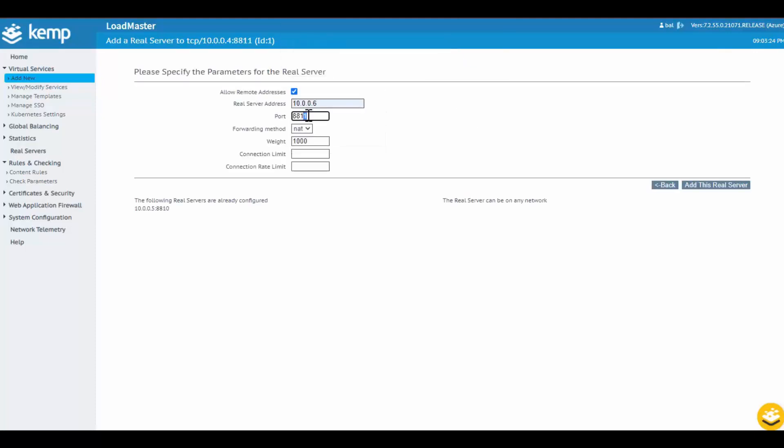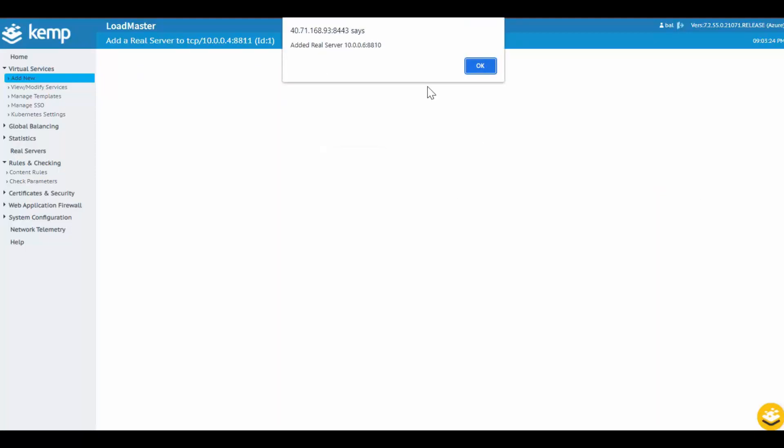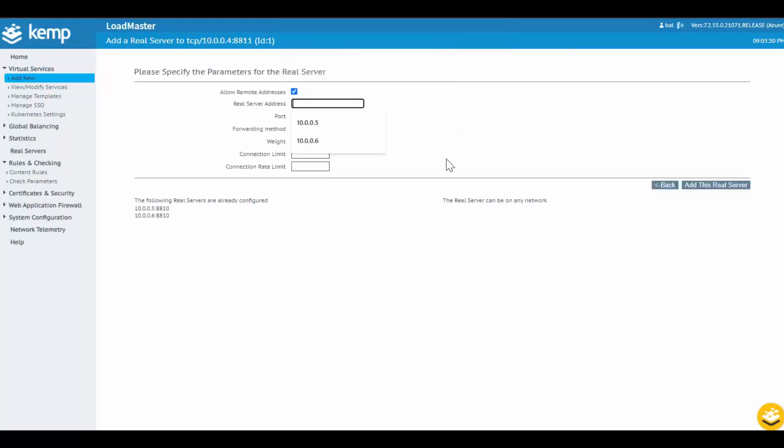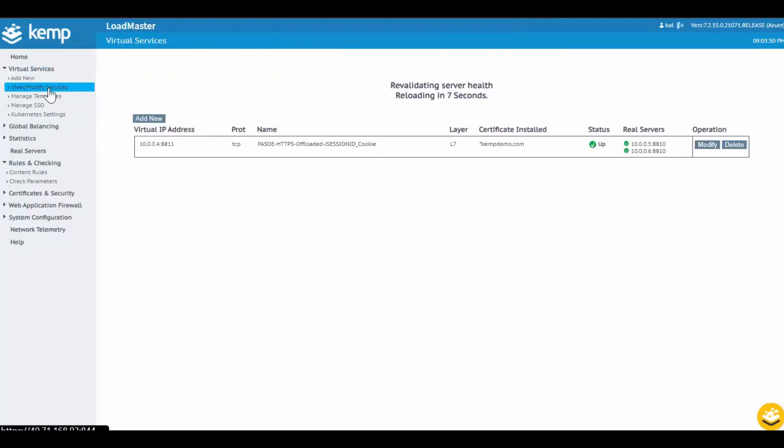Now, I'll just add the remaining servers to my environment. Once all the servers are added, view the Virtual Service to ensure the backend systems are available and ready to accept connections.